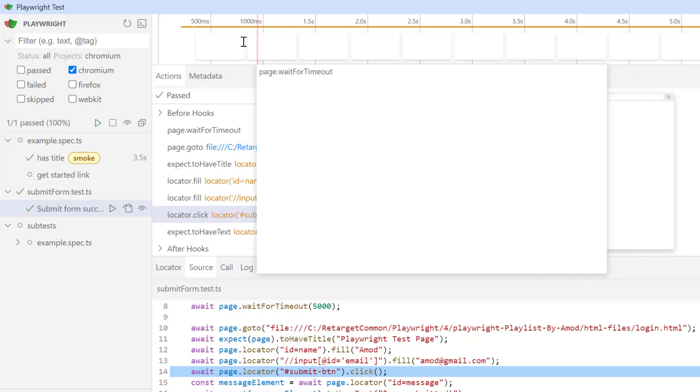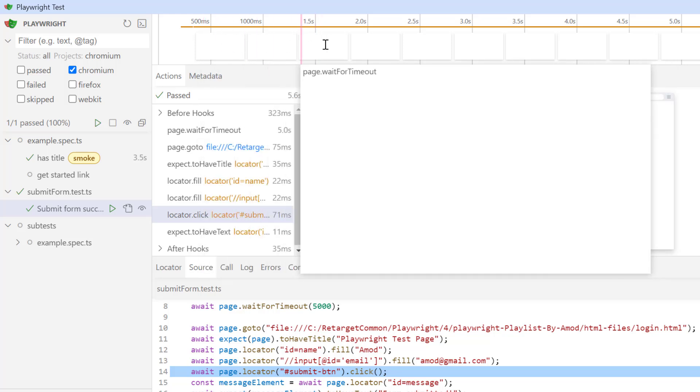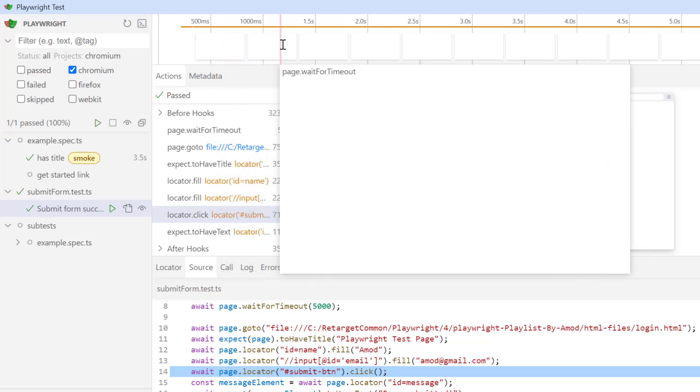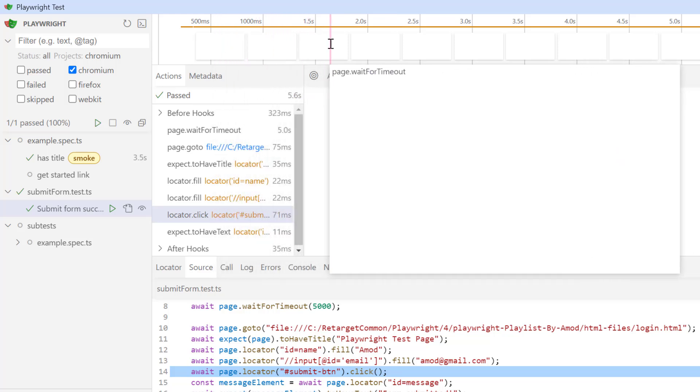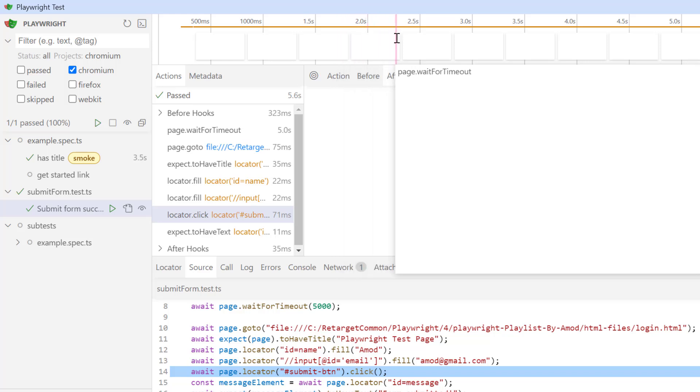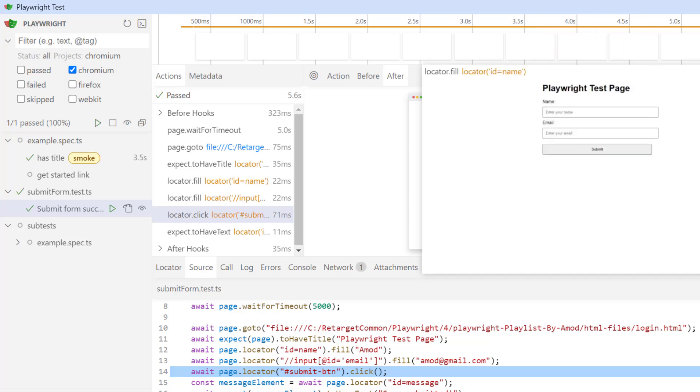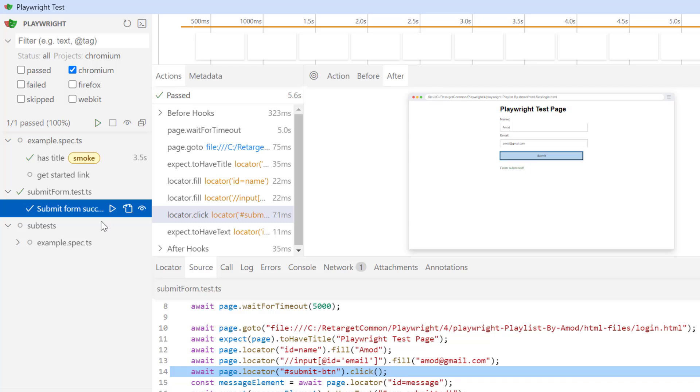On the top, we see timeline. If you simply mouse over, you can see what was happening at every timestamp. Like here we are waiting for 5 seconds, so we don't have anything. But if you go further, you can see page has been loaded and then it is entering the details.